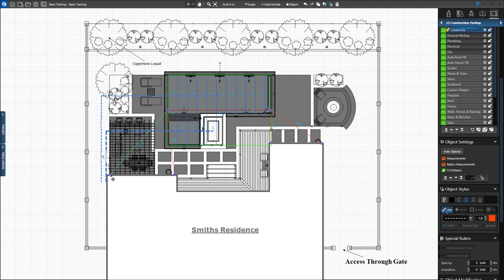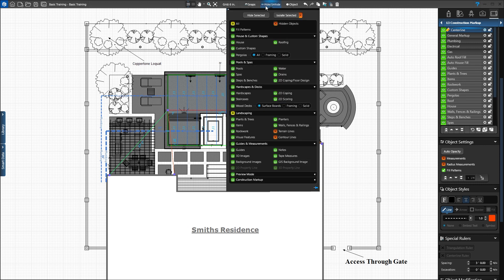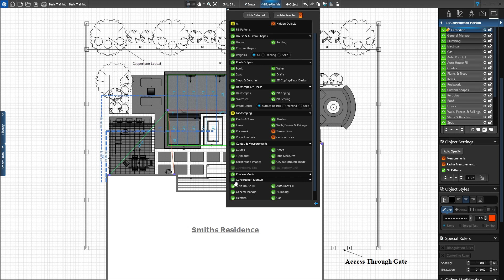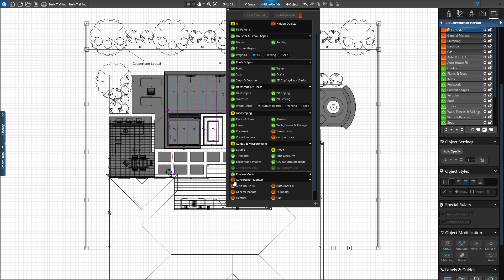You can turn off construction markup in the hide-unhide at the top of the screen. When you add a red X, all shapes on markup layers highlight in purple to show they're hidden. We want construction markup layers visible in our project, so we'll add the green eye.